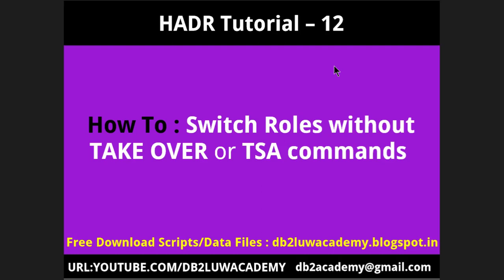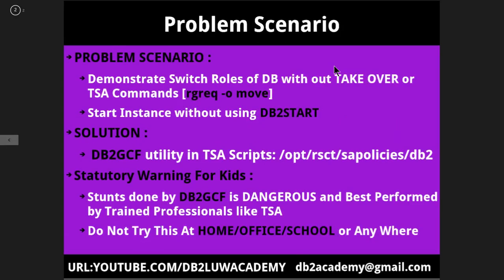The scripts that I'm using are freely available at DB2LUW Academy dot blogspot dot im. Please subscribe to my channel youtube.com slash DB2LUW Academy. You can reach me at DB2Academy at gmail.com. Now this slide talks about the problem scenario and the solution.